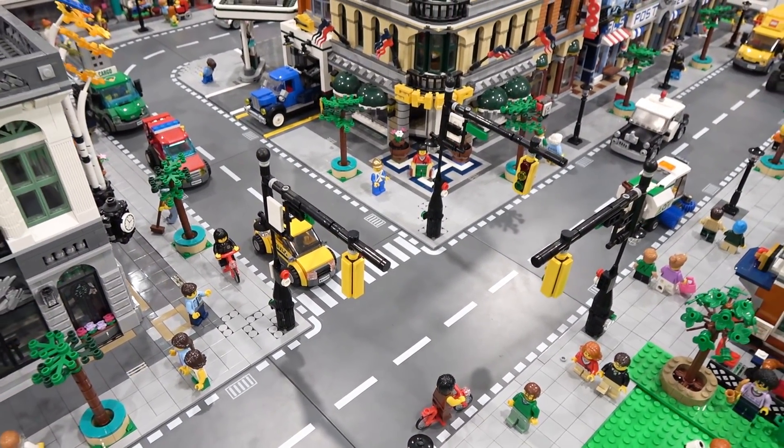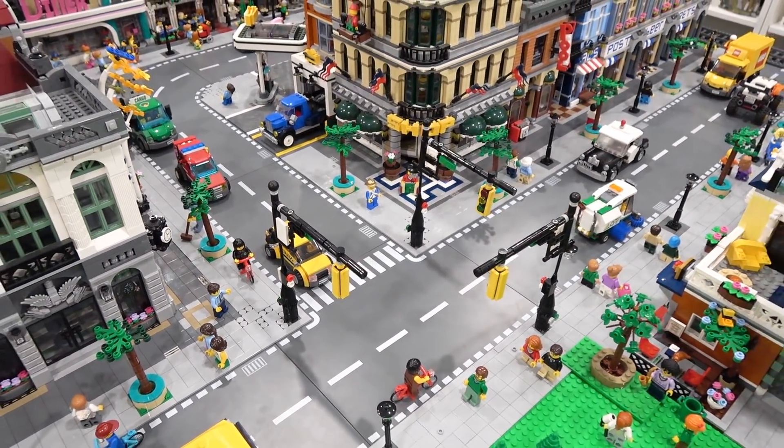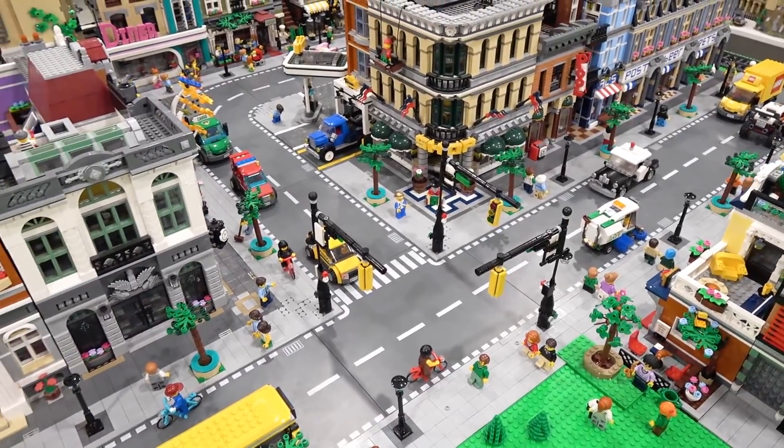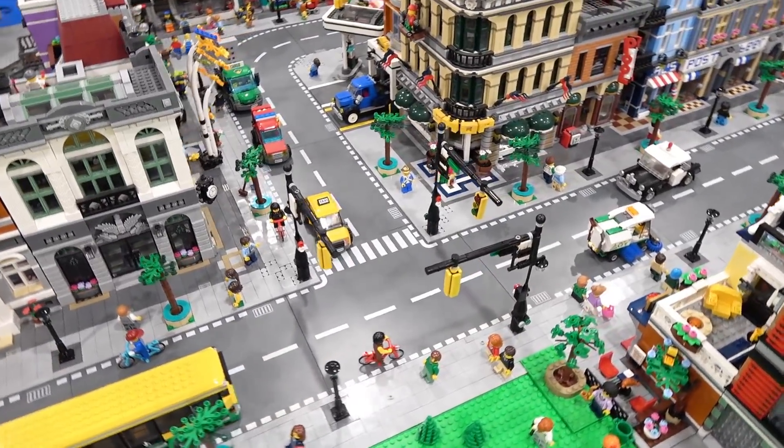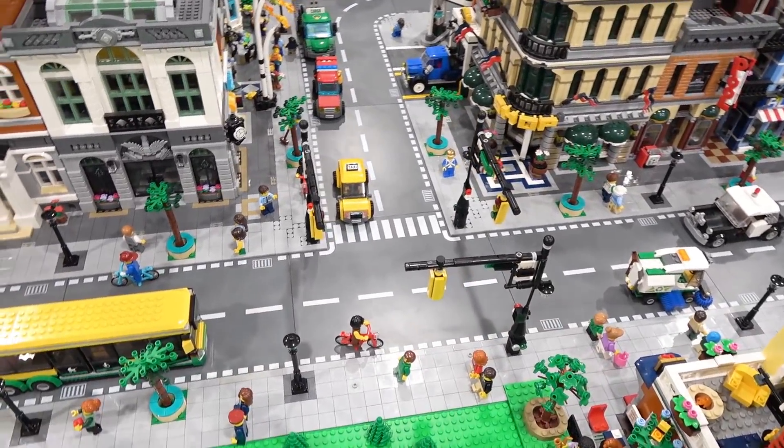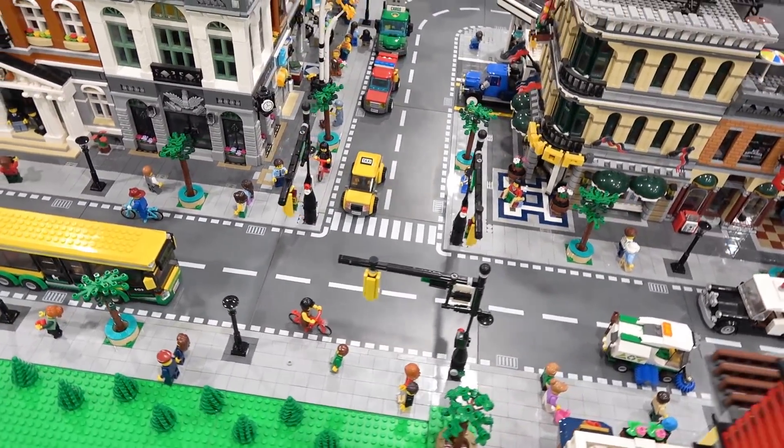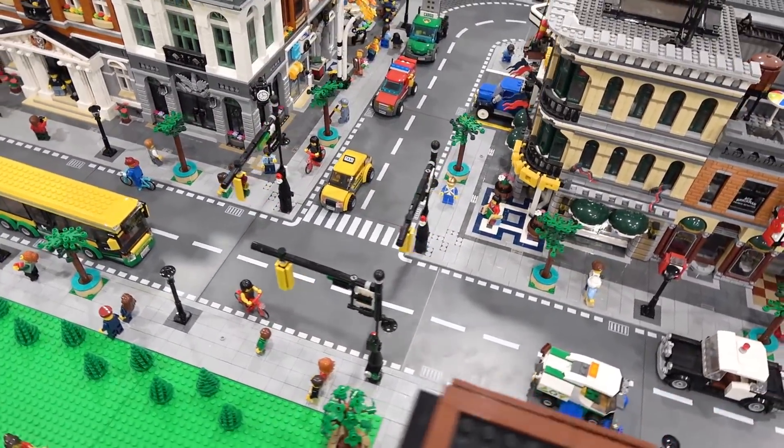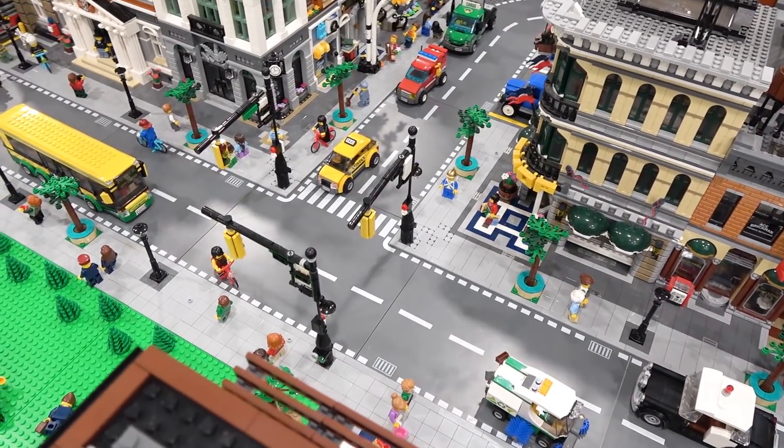But there's my improved traffic lights for the Lego City. Let me know what you think of them by commenting below. Remember to like, subscribe, and stay tuned.